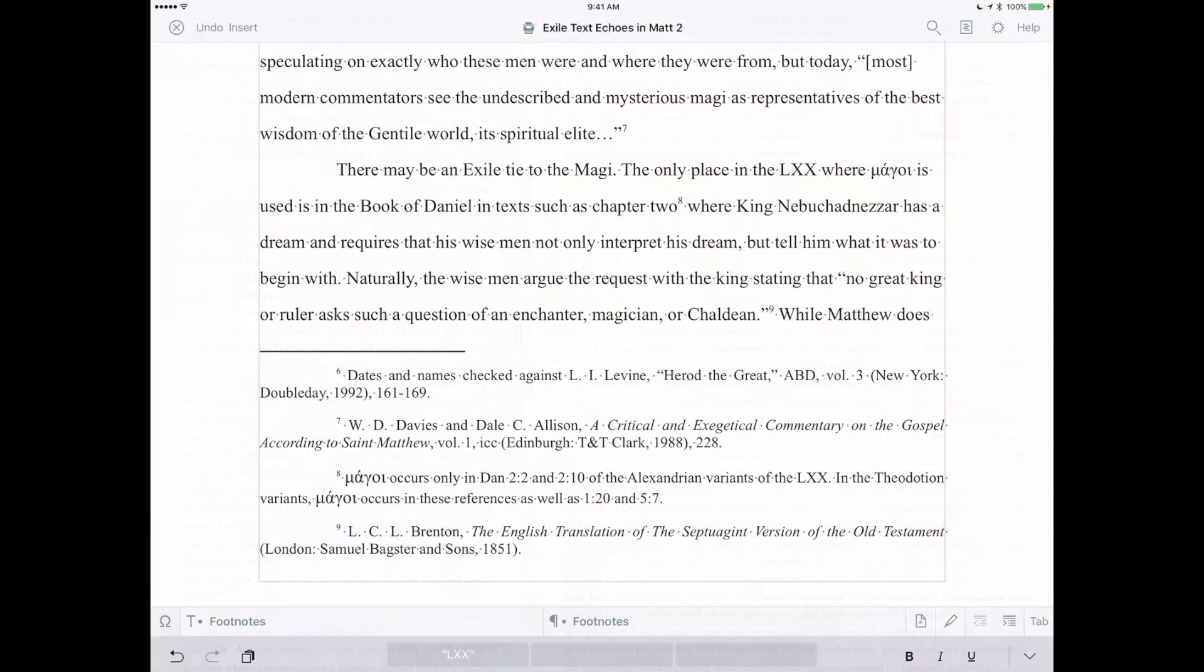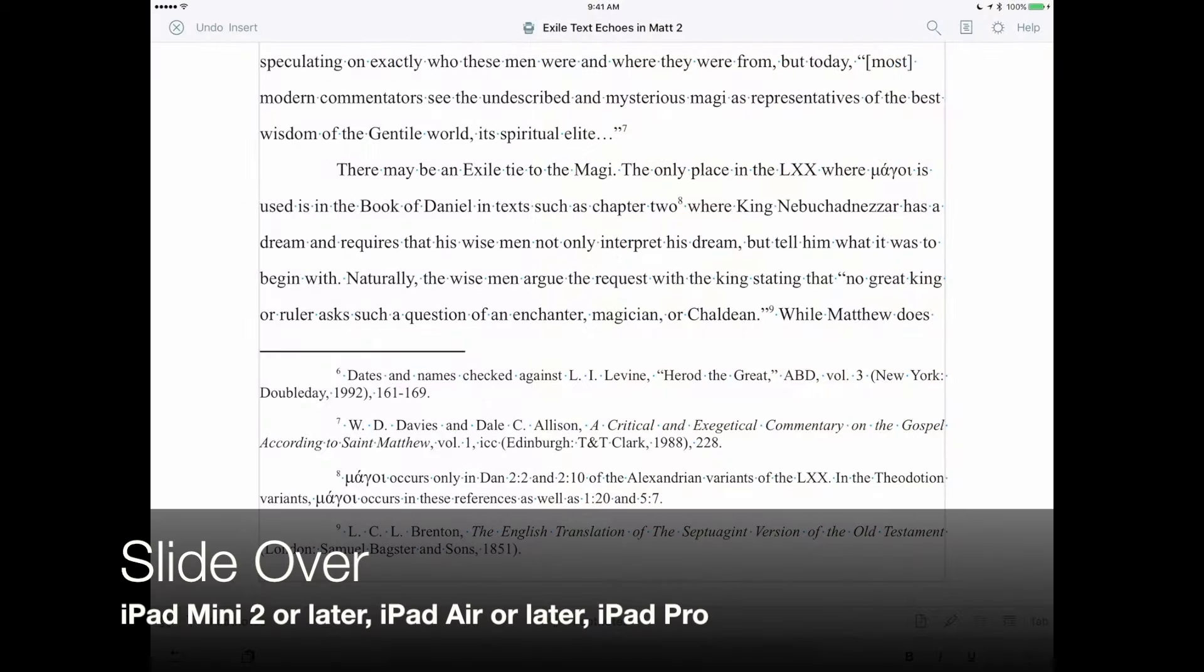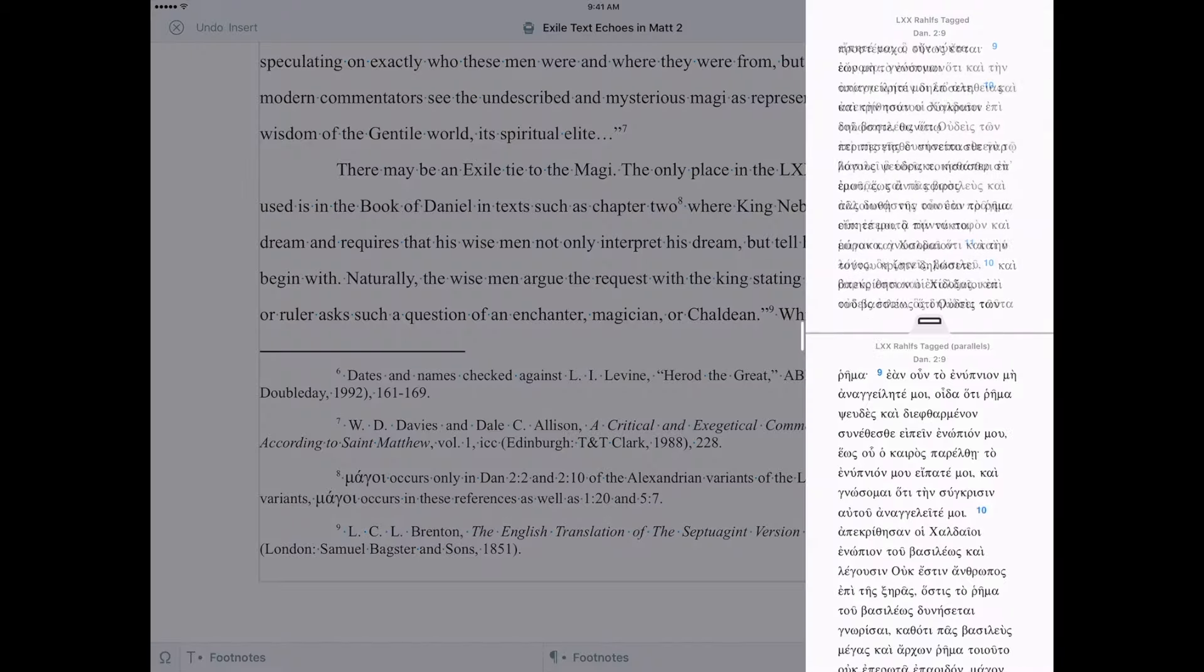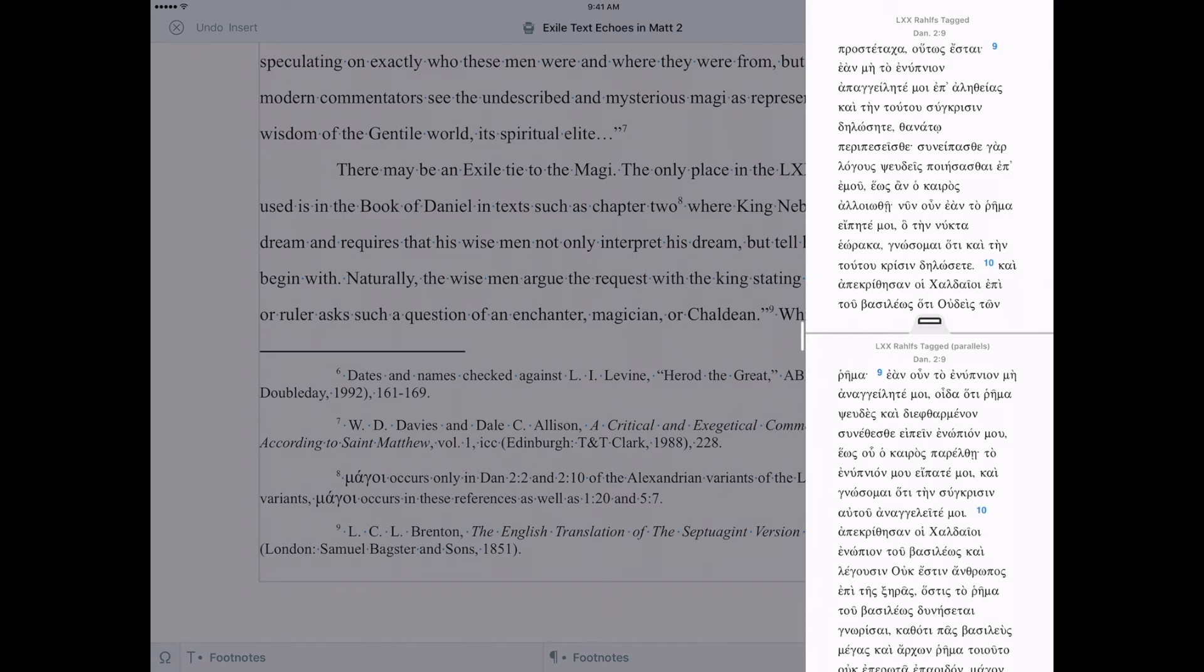If you're using an iPad updated to iOS 9, Accordance now works with SlideOver. While in another application, you can slide Accordance Mobile over on top of the app to check a reference, search for a word, or any other task that Accordance can perform.